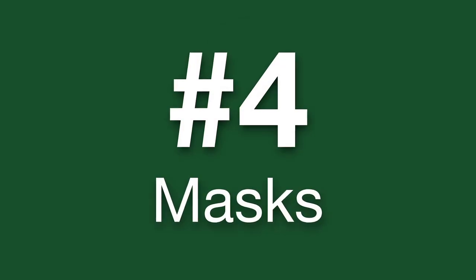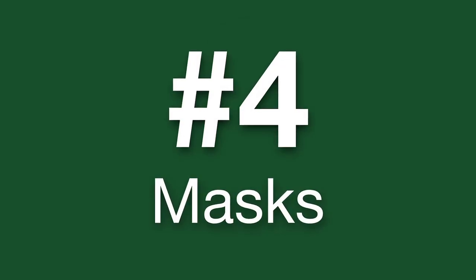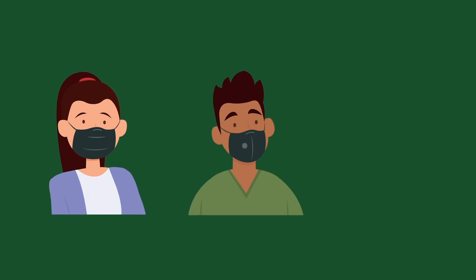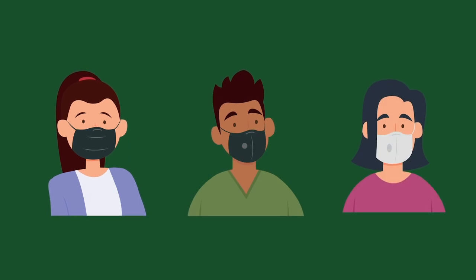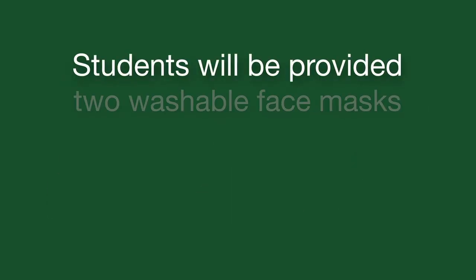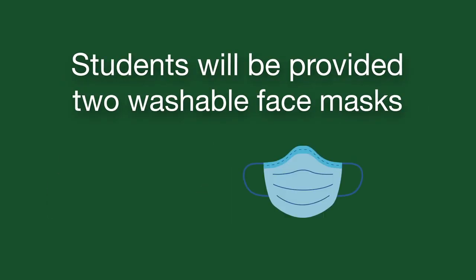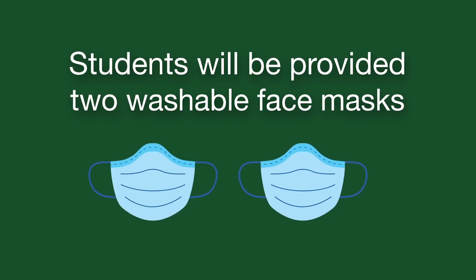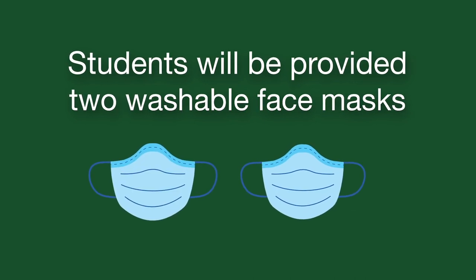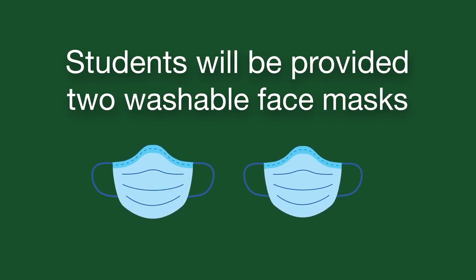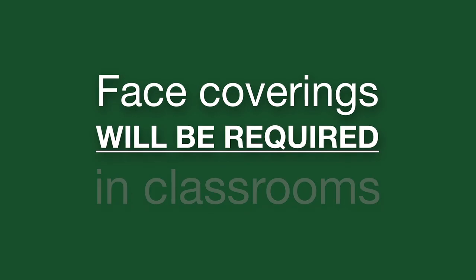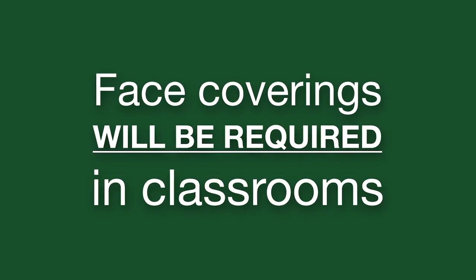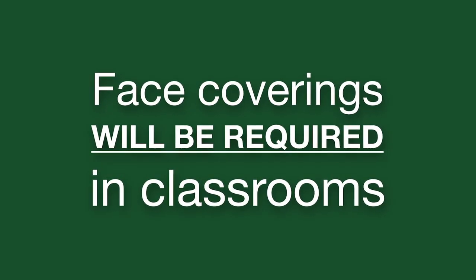To help protect others from infection, employees will wear face coverings in most indoor spaces. Students will be provided with two washable face masks and will be encouraged to wear one whenever social distancing is not possible. In certain campus spaces, such as classrooms, face coverings will be required.